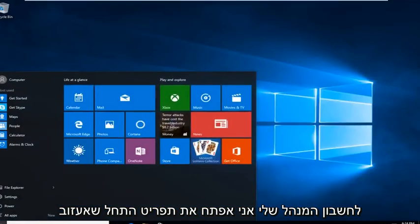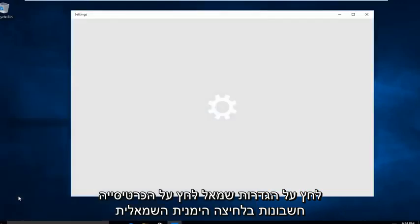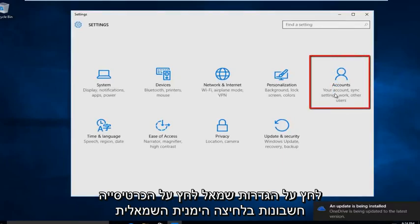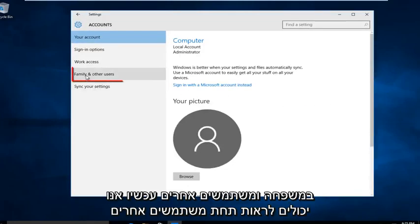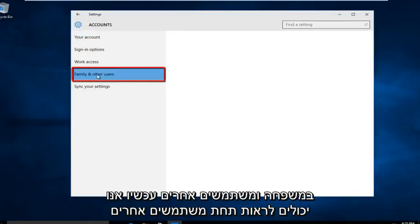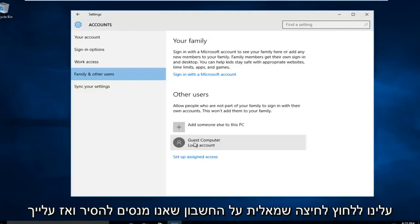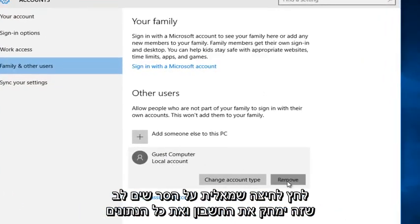I'm going to open up the start menu and left click on Settings. Left click on the Accounts tab on the far right. Left click on Family and Other Users. Now we can see under Other Users, we should left click on the account that we are trying to remove, and then left click on Remove.